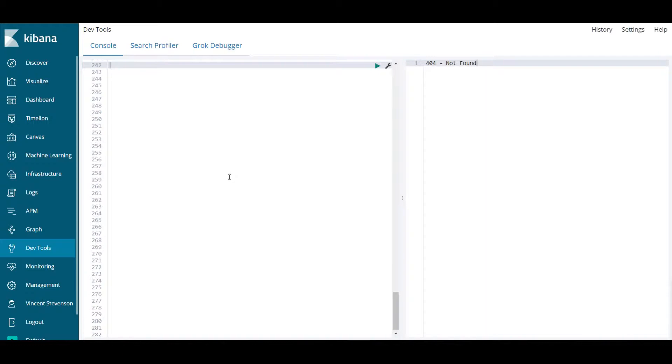To give some background on what Elasticsearch is and what it allows us to do, Elasticsearch is an indexing tool that lets us very rapidly index incoming data in near real time. Within one second you can have indexed data and you can make very complex queries on the data.